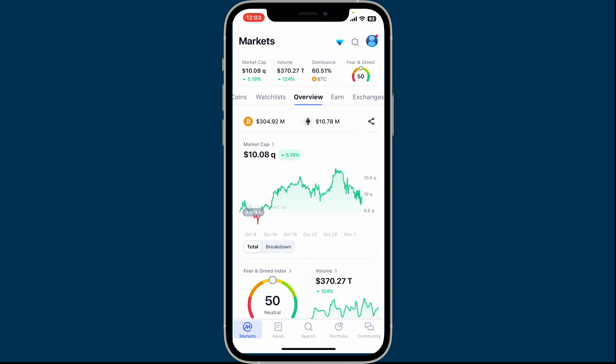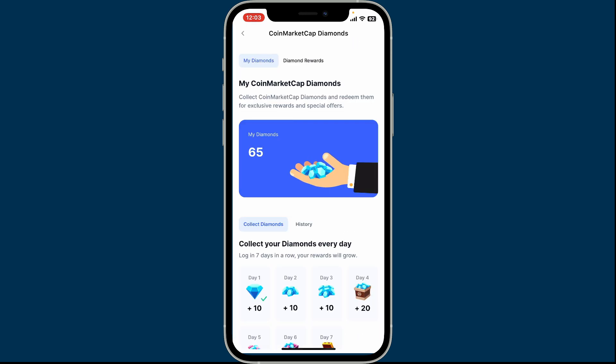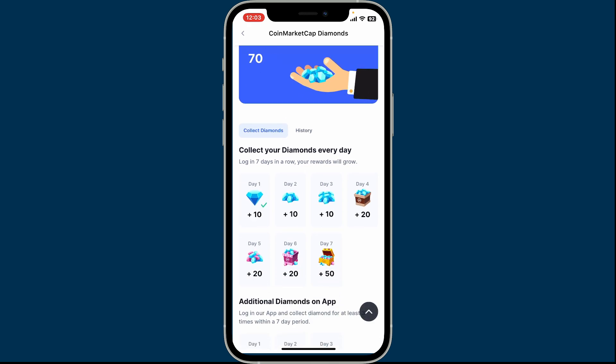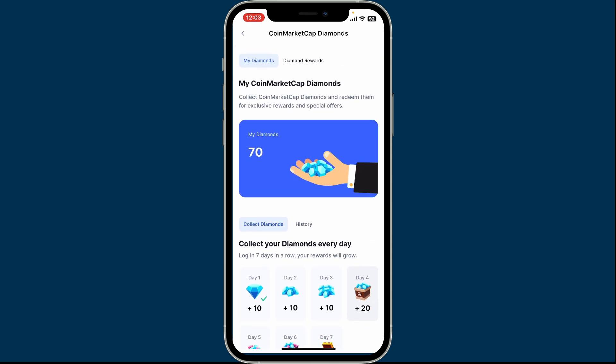Just make sure that you have enough diamonds and then you will be good to go. After redeeming, you will receive a confirmation. Digital items like NFTs or crypto might require you to link a compatible wallet. And that is how you can easily redeem your CoinMarketCap diamonds.